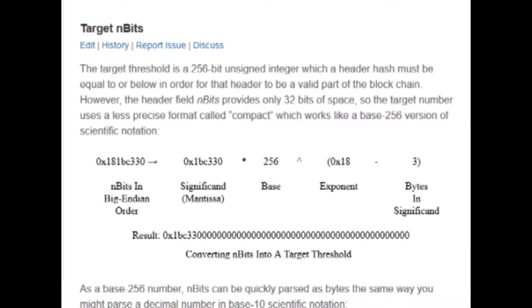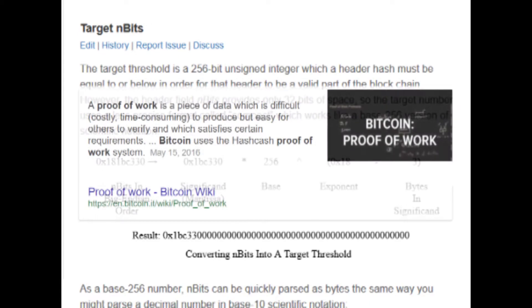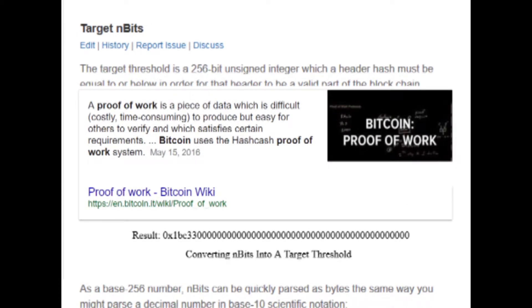You might remember from a couple of videos ago when I talked about the difficult computational problem that is required to be solved to secure a block, and this video is going to be all about that.